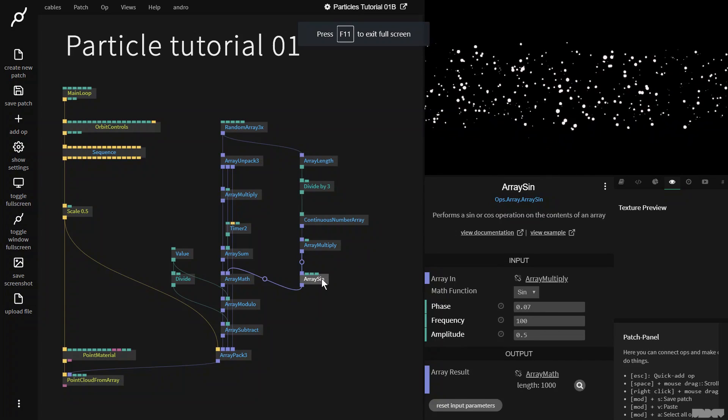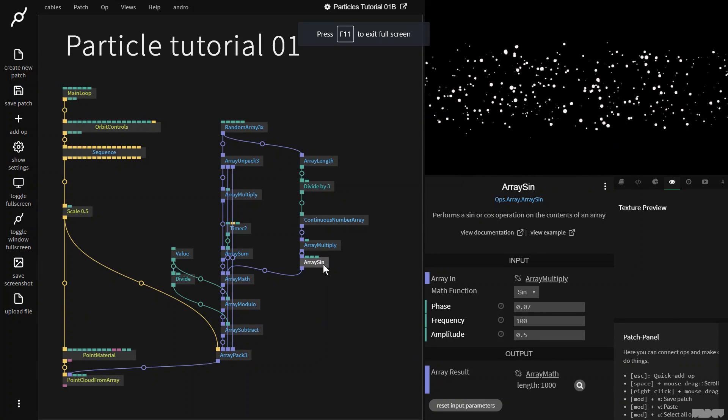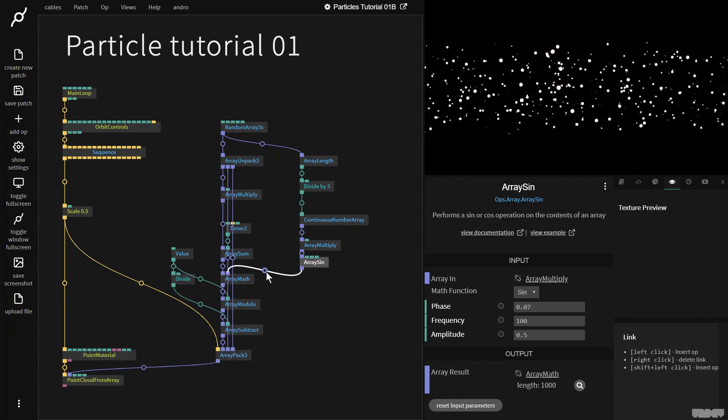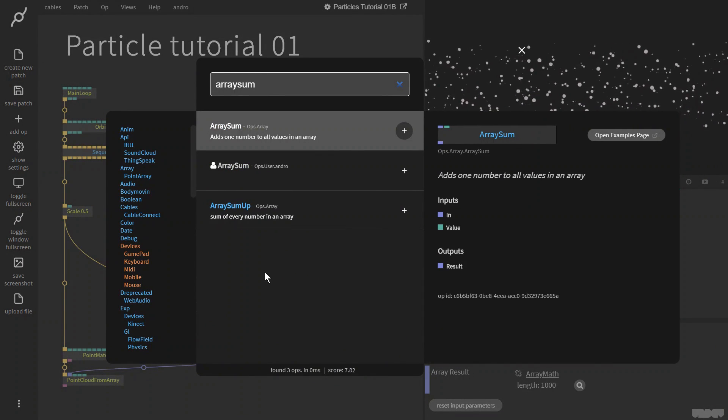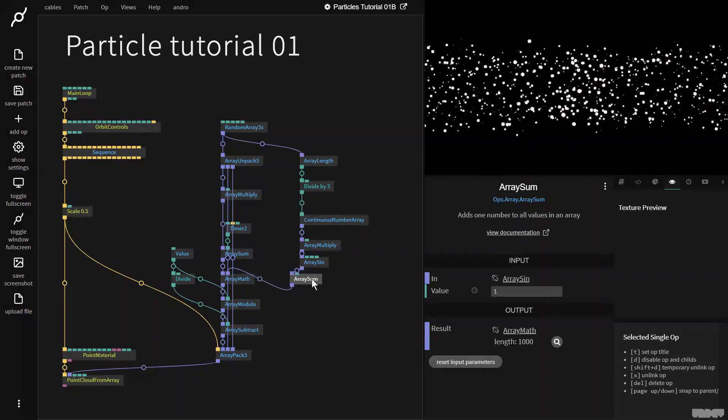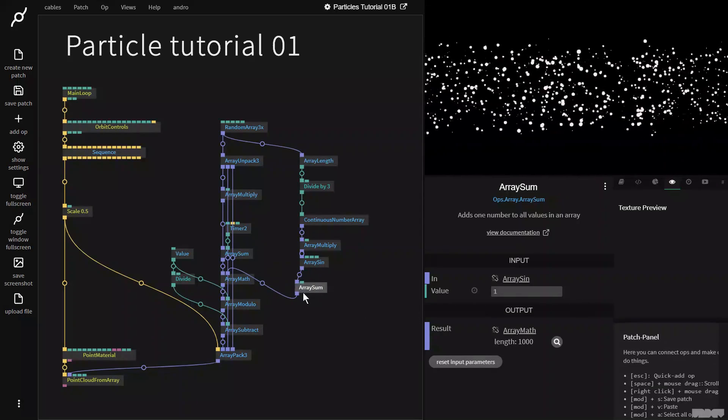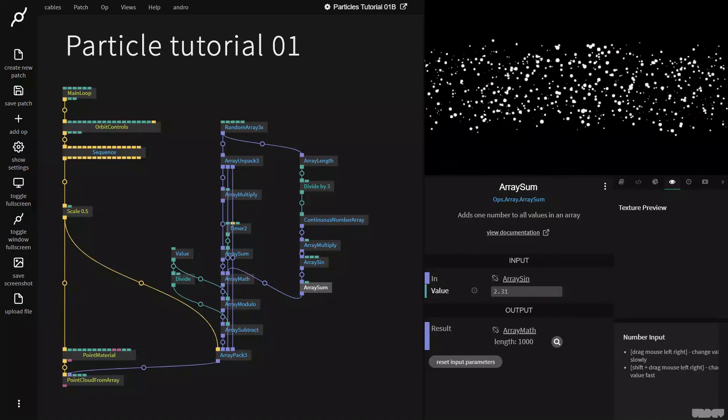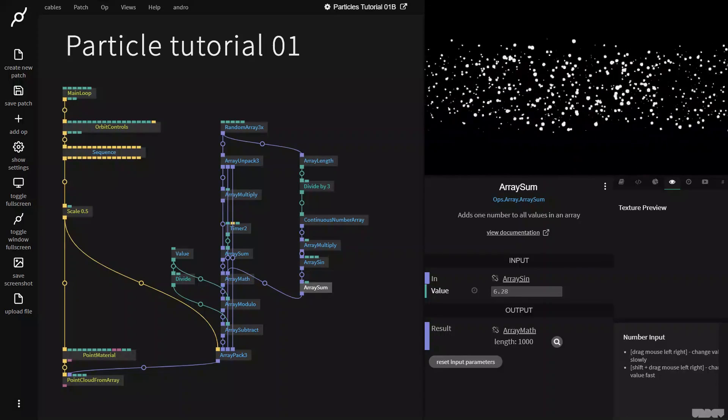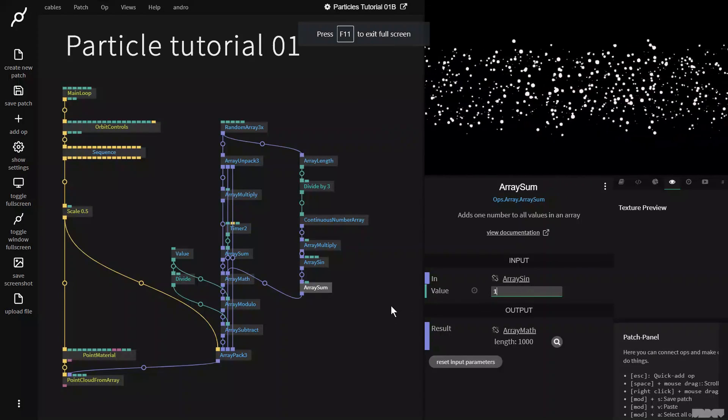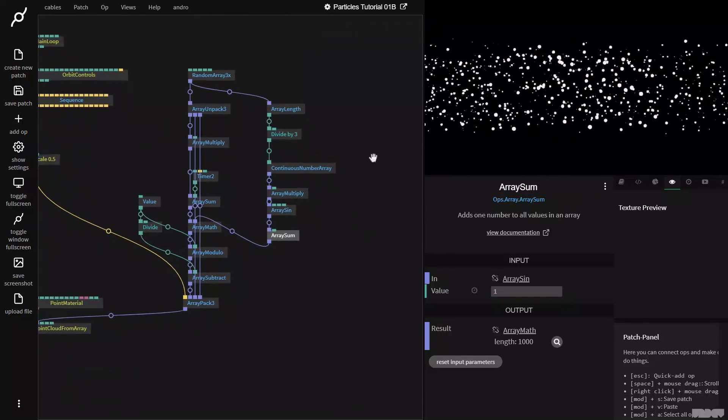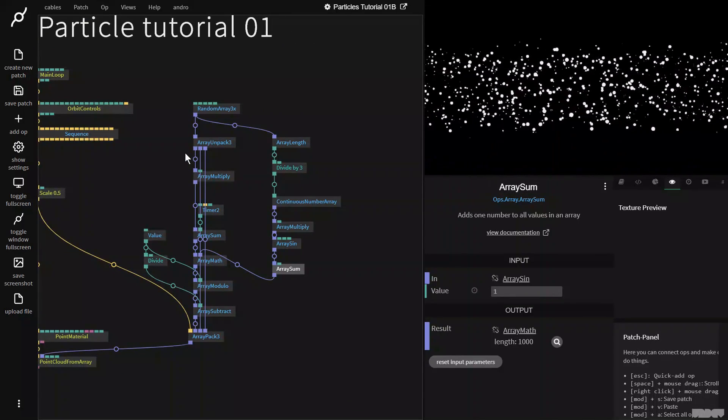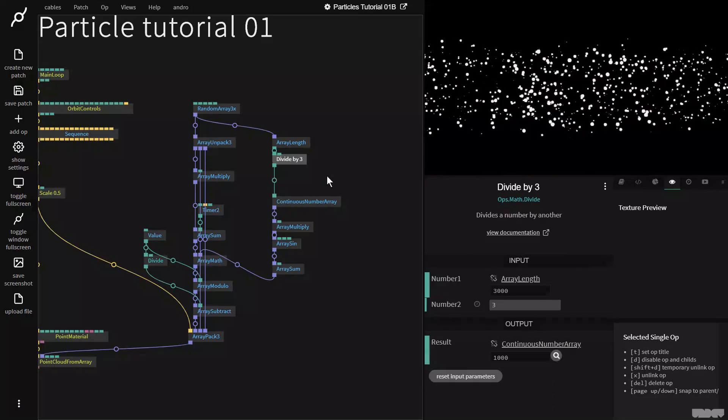So the last thing I want to do now is some of them aren't almost moving. So I'm going to grab the array sum op. And this I can kind of use to increase and decrease the overall speed, right? Like this. So I'm just going to put that on one for now. And this is looking a lot more like what we had at the start of the video.